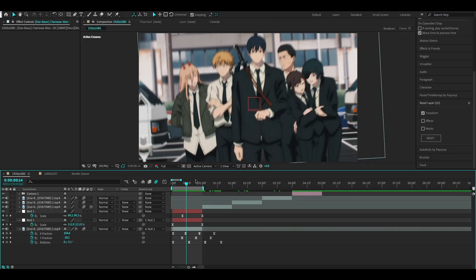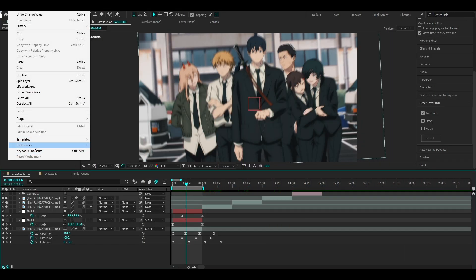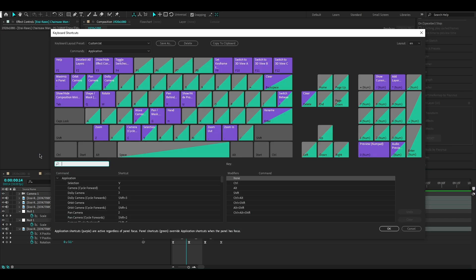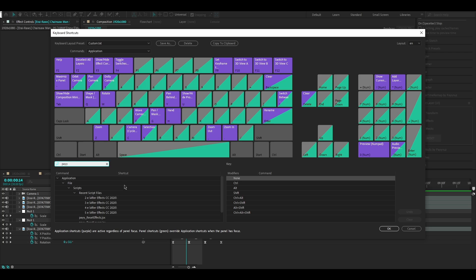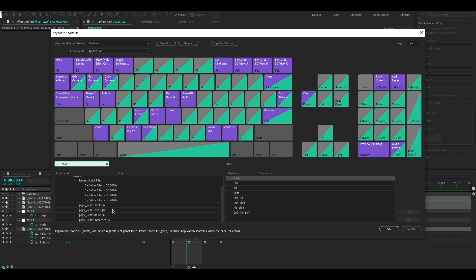To use the shortcut version of the script, you have to create the shortcuts. Write 'Pay' to find the installed scripts. Installation guide is at the end of the video.